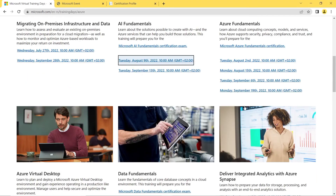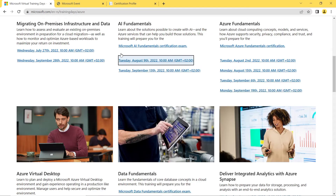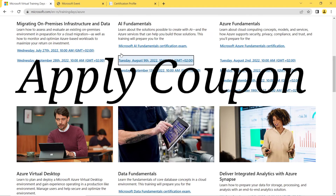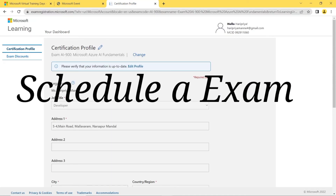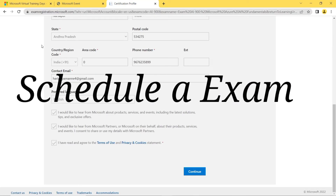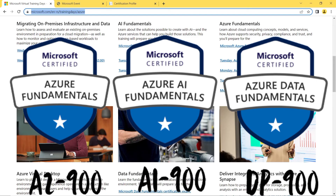The same process applies for the DP-900, AZ-900, and AI-900 exams. To summarize: step one, register for the training; step two, attend the training; step three, receive the coupon in your registered email; step four, go to exam discounts and schedule the exam online or offline. This is the entire process to take these Azure fundamental certifications completely free of cost.